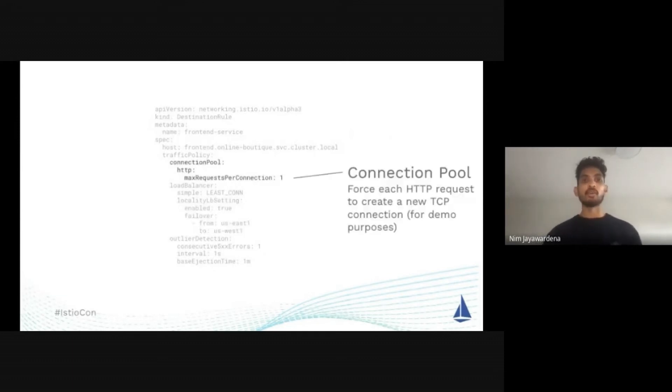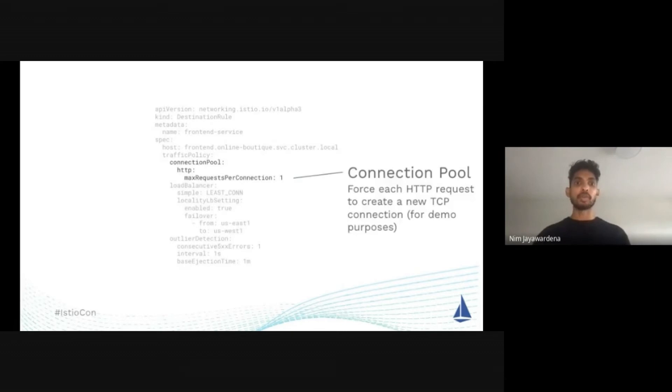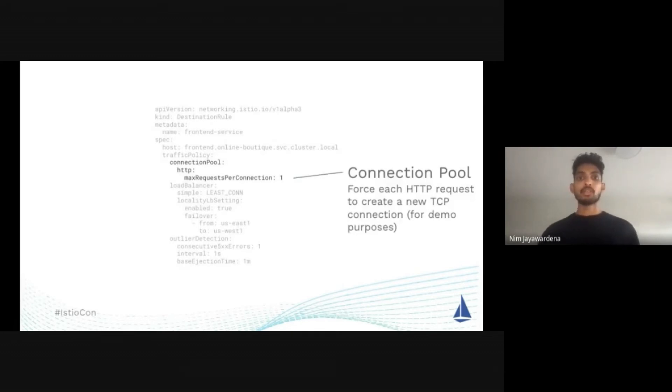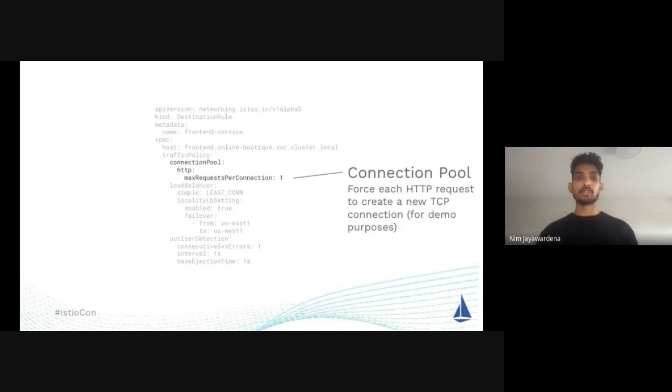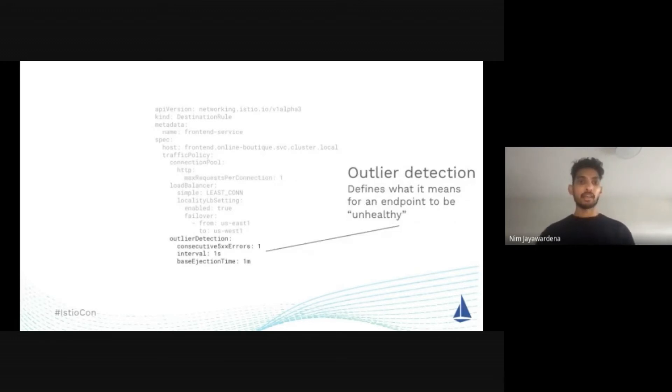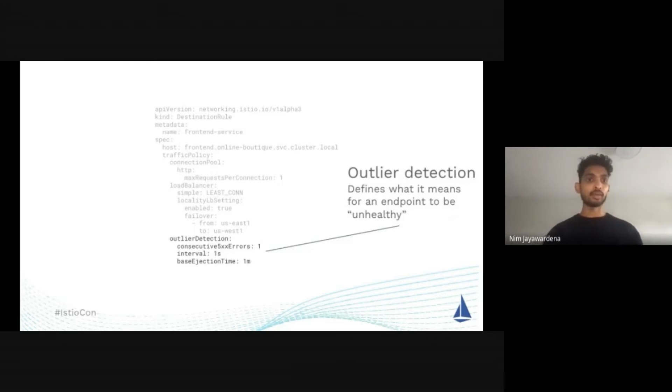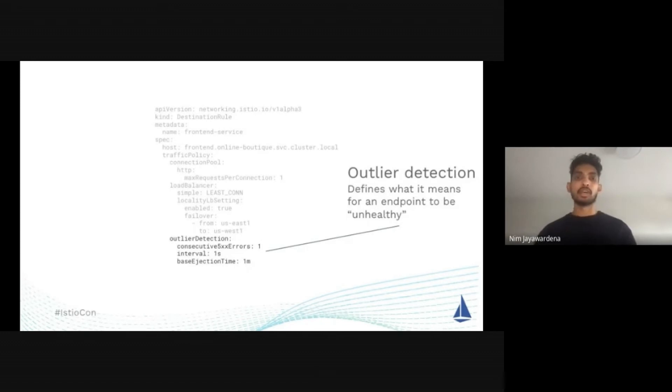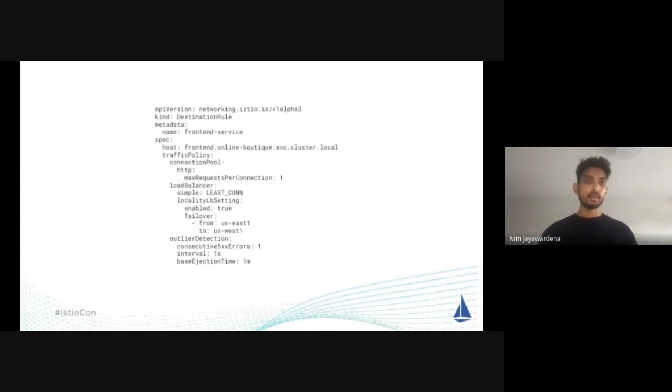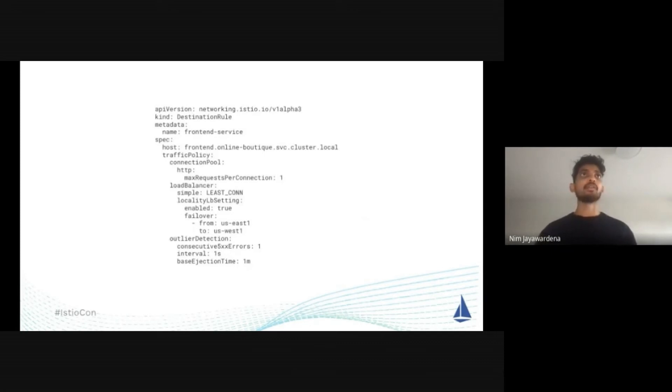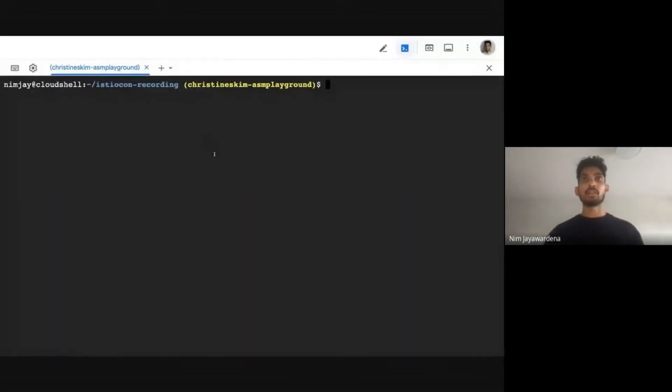I'm also defining the outlier detection, which is basically just telling Istio when an endpoint should be considered unhealthy. Okay, so let's now go ahead and try this thing out. I'm going to open up my shell here. You'll see that I look at my Kubernetes contexts, you'll see that I have the East cluster set as my context.